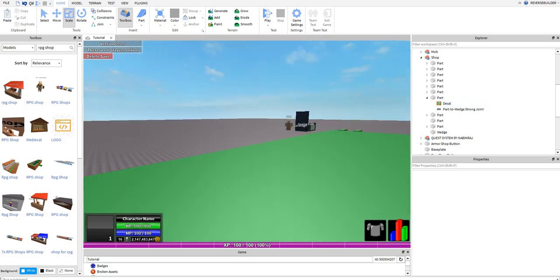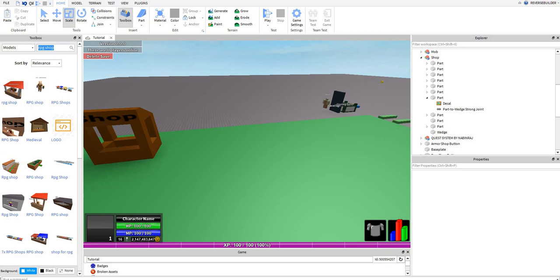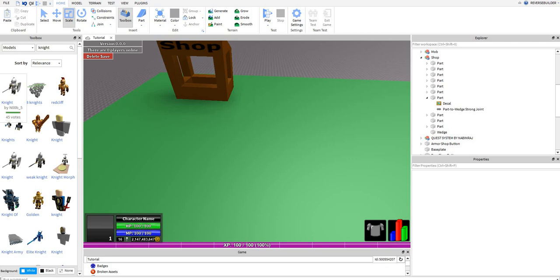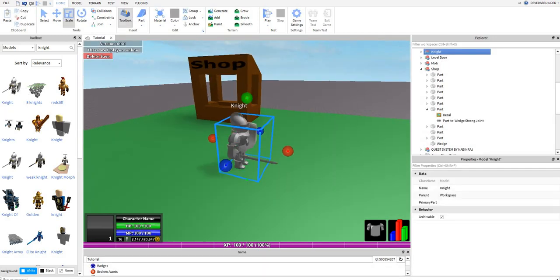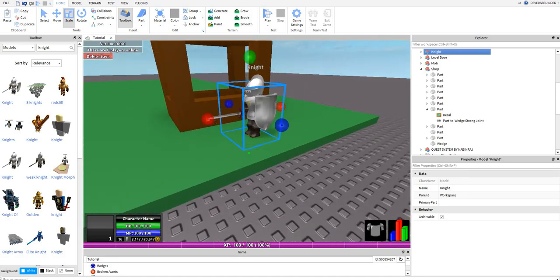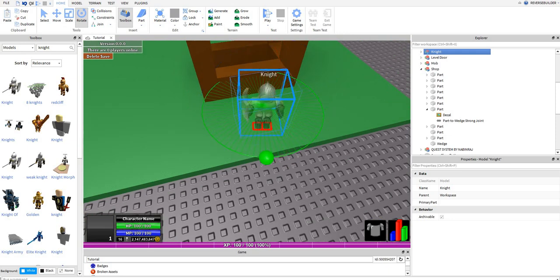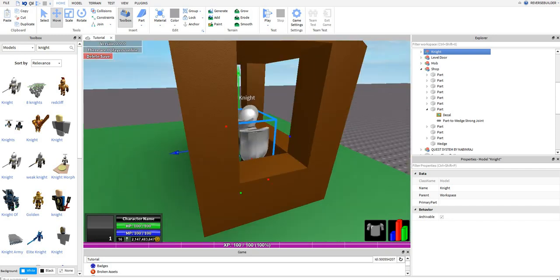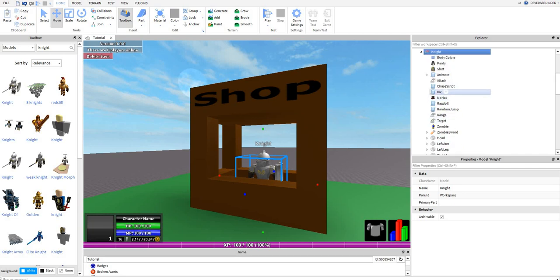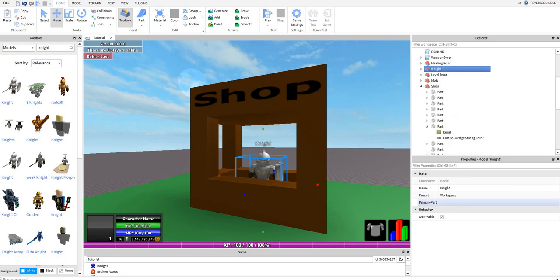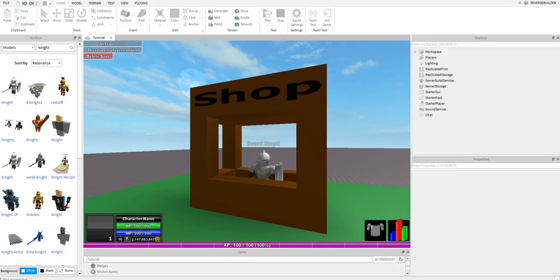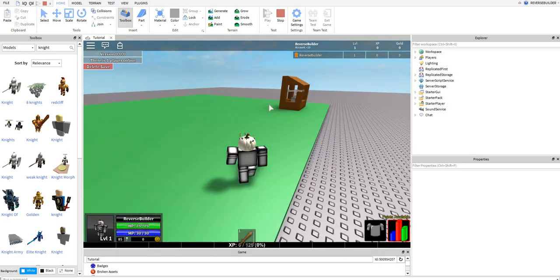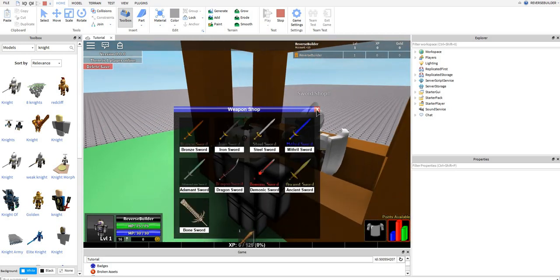And this is going to be the sword shop. So you're going to find the sword shop here, the button. So when they press this, it will open the shop. You want to make this invisible and not can collide.